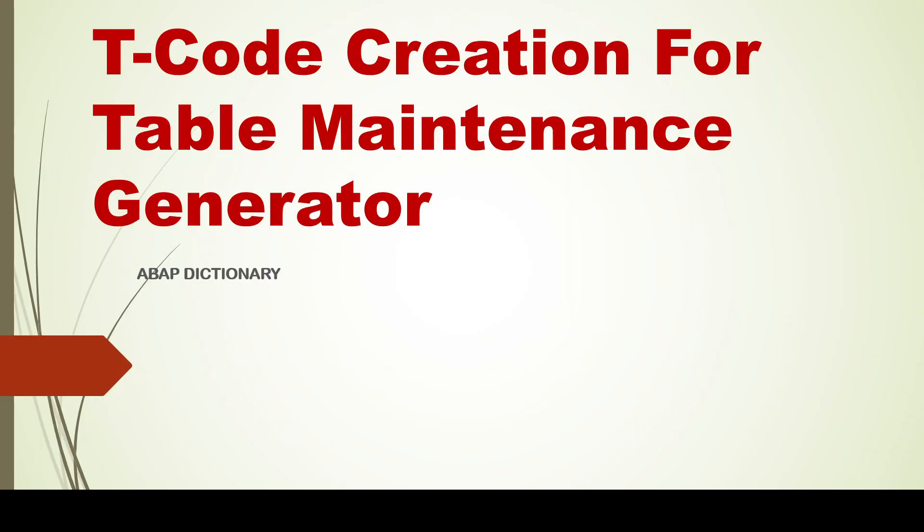Hello everyone, greetings to one and all. In today's session, we are going to cover a simple topic which deals with how to create a T-code for a table maintenance generator. In all our previous videos, we have seen how to create domain, how we create data element, how the domain is applied into the data element, how we create tables, and in tables why do we need table maintenance generator and what is the application of TMG events.